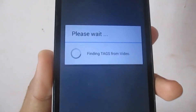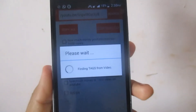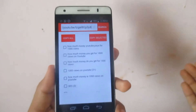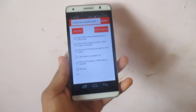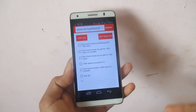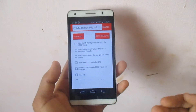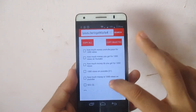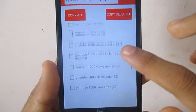Click on the Search option and you can see it says 'Finding tags from video'. This app works similarly to TubeBuddy, which is a Chrome extension where you can find tags for any YouTube video. But if you don't have access to a laptop, you can use this application for extracting the tags from other videos.